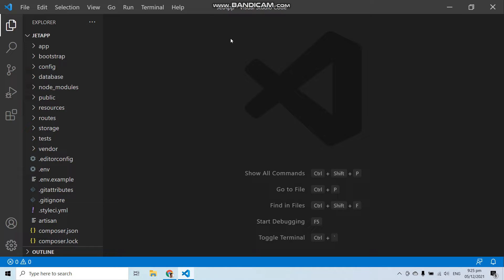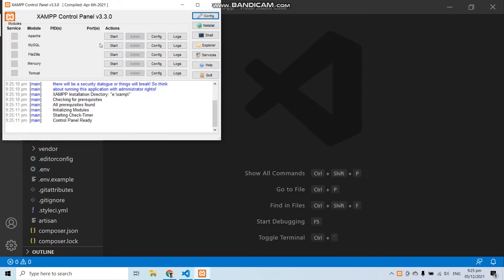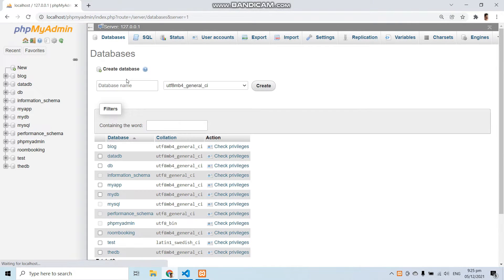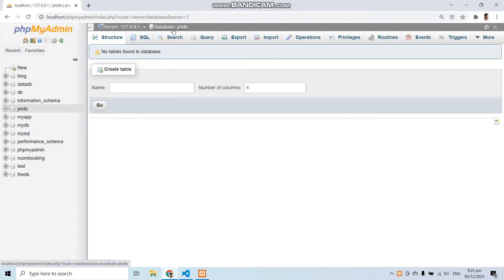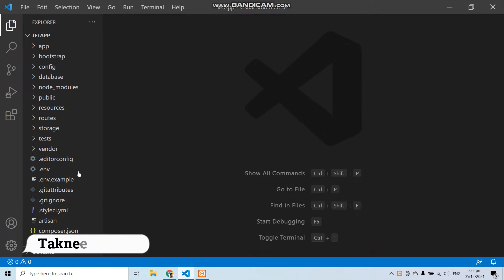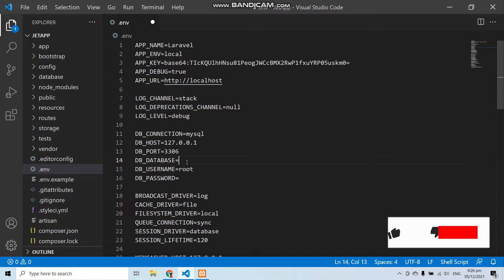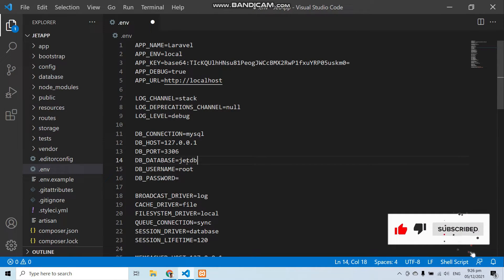Now we have to connect this application to the database and migrate all of the migrations. Let's run XAMPP control panel and open phpMyAdmin. Let's create a new database with the name jetdb — database created successfully. Now let's open the .env file of your Laravel project and give the database credentials. Change the database name to jetdb and save the file.